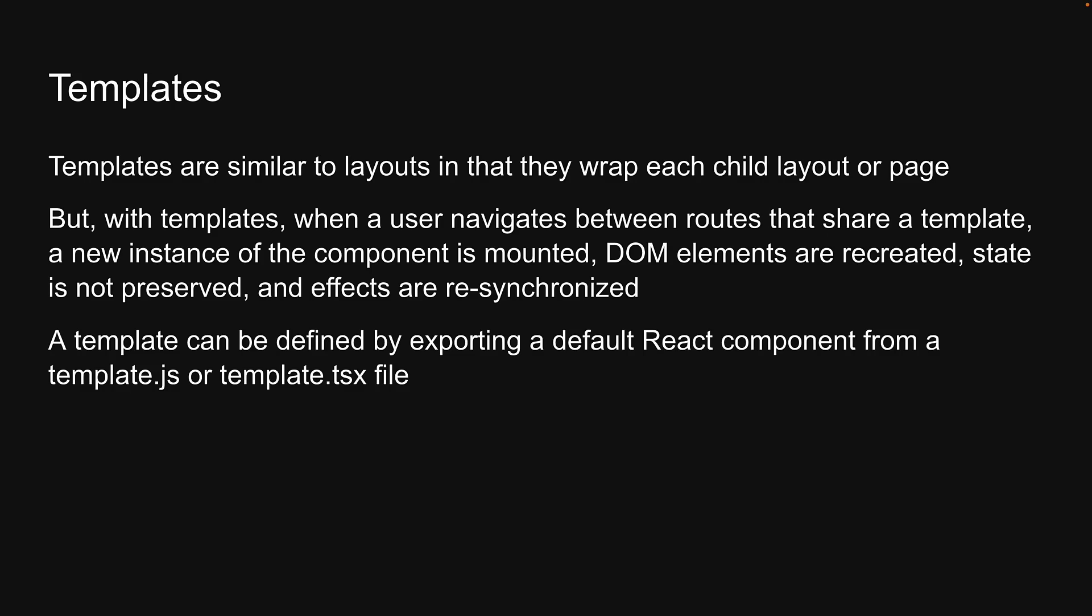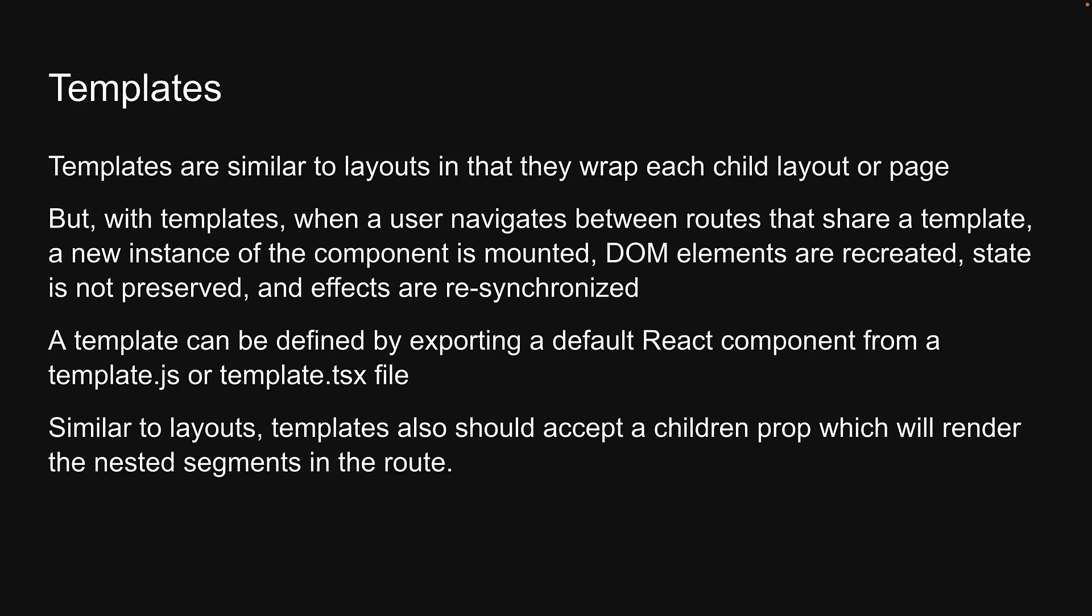A template can be defined by exporting a default React component from template.js or template.tsx file. Similar to layouts, templates also should accept a children prop which will render the nested segments in the route.